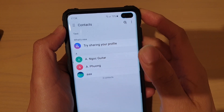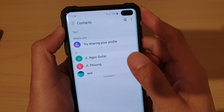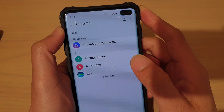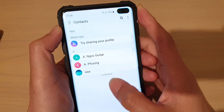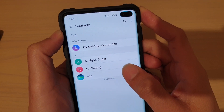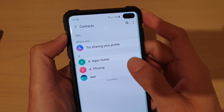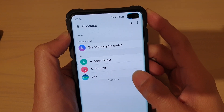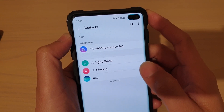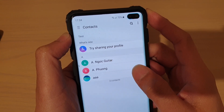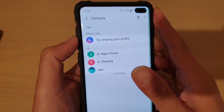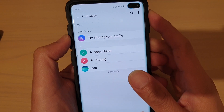How to add or remove members to the contact groups on a Samsung Galaxy S10, S10e, or the S10+. After you have created a contact group, you may want to add more contacts to it or remove some of the contacts from the group. Here's how you can do it.